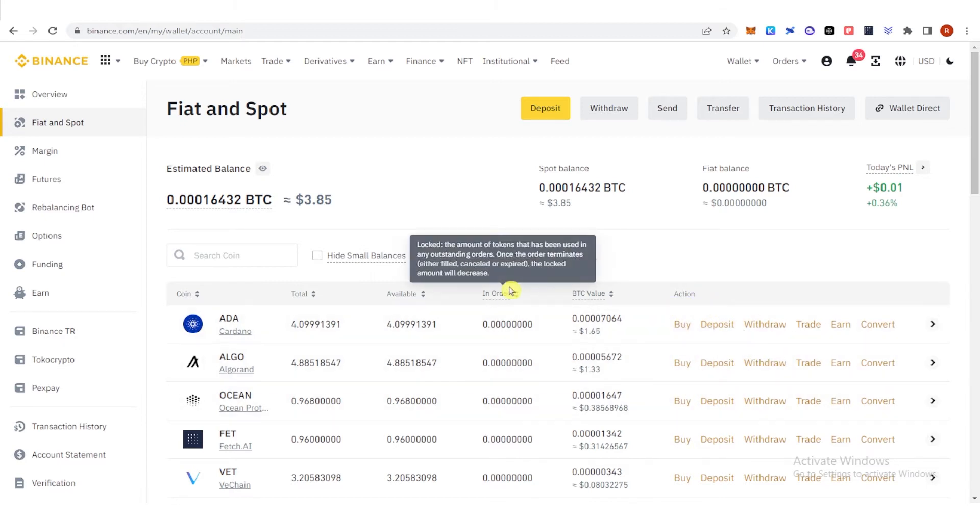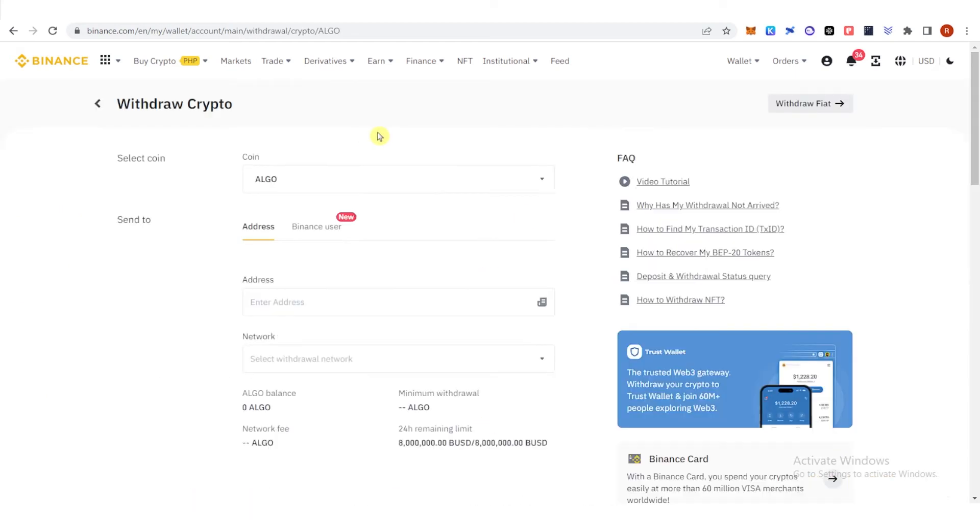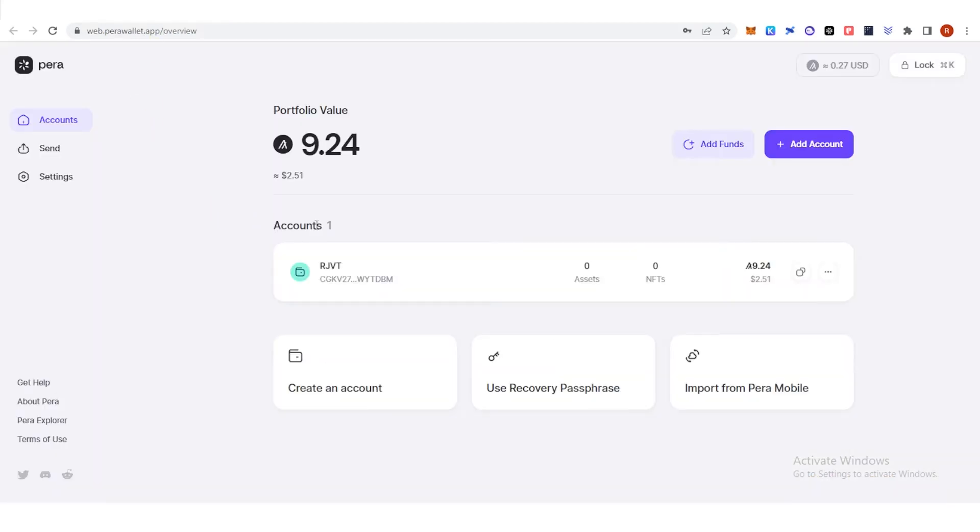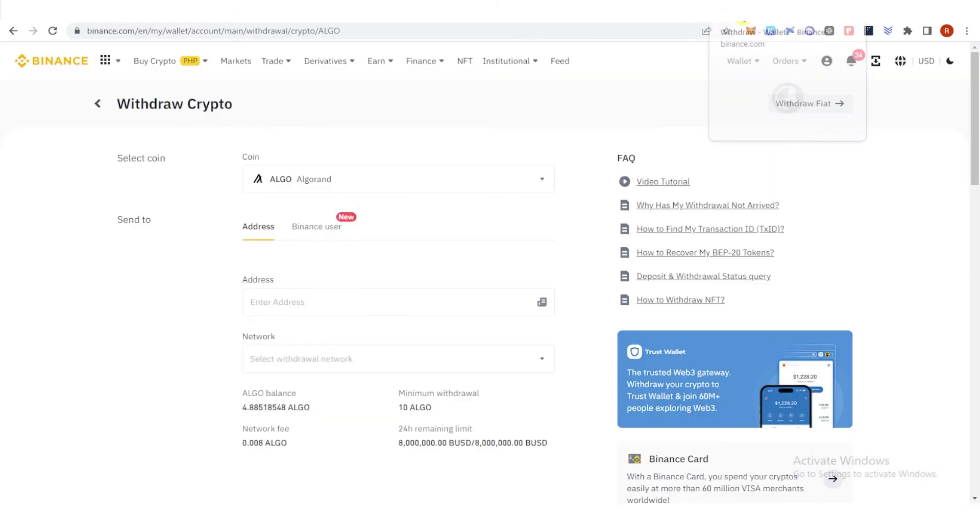So once you have Algorand in your fiat and spot wallet or your wallet, you can just click withdraw here. Go to your Pera wallet and copy your address. Go to Binance here and paste the address.